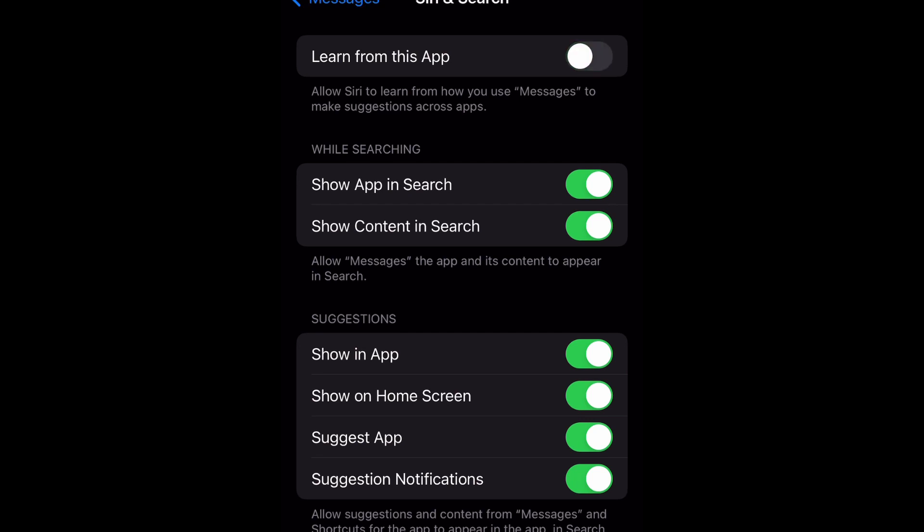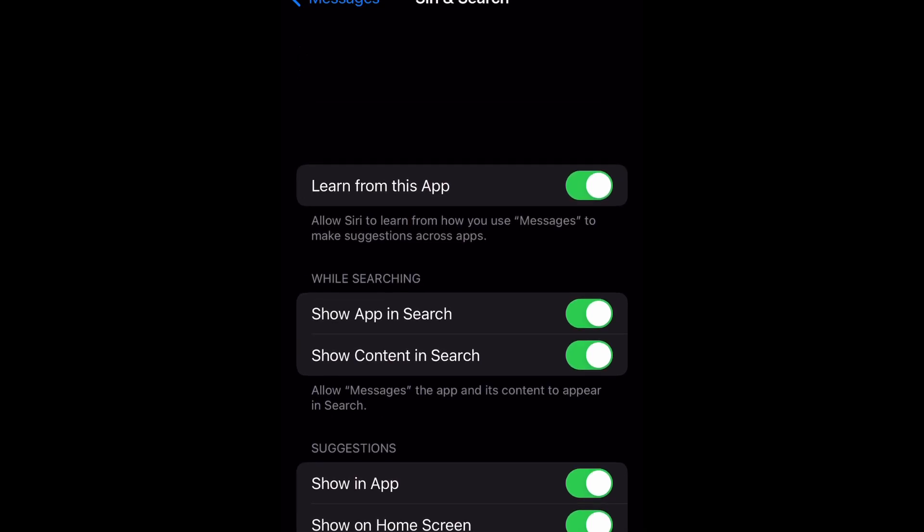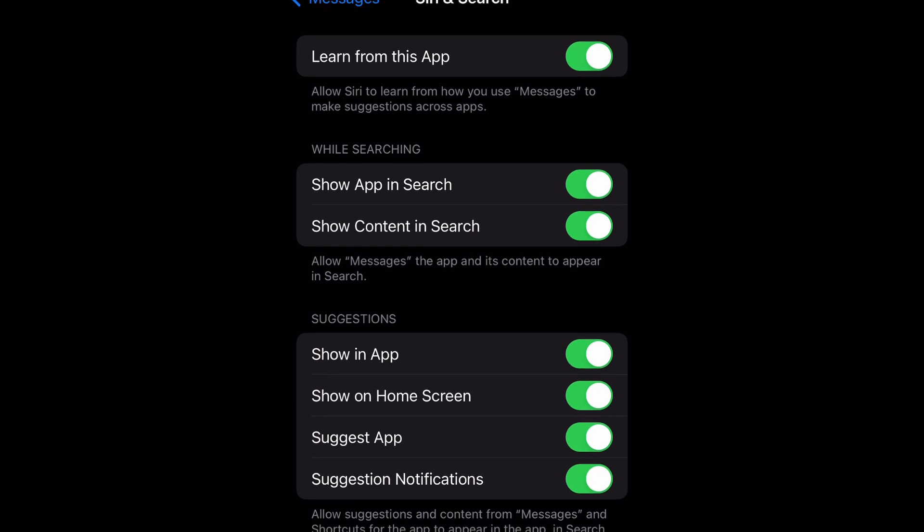That will disable it. Now to enable it, I just tap it again and switch it back. This allows Siri to learn from how you use Messages to make suggestions across apps.